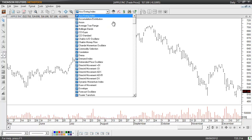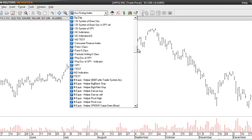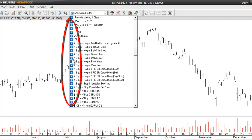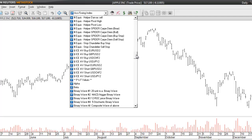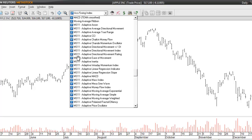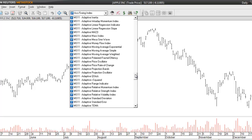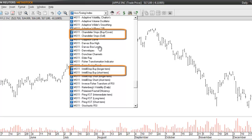Inside your indicator quick list, if you scroll down you'll find some different indicators that have the letter F at the very beginning. The letter F represents that these are custom formulas. If you scroll down in this section you'll find a group of indicators that begin with MS11. Inside this group you're going to find two different types of stops included in version 11: the first one is called a chandelier stop and the second one is called an intellis stop.